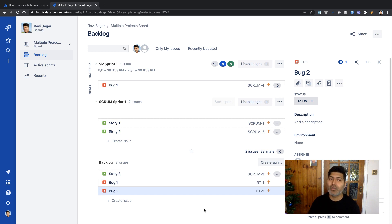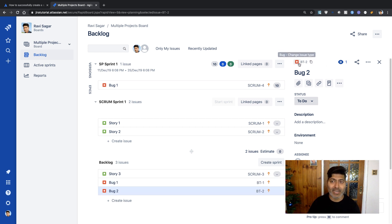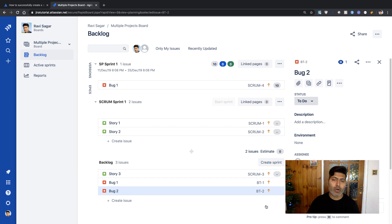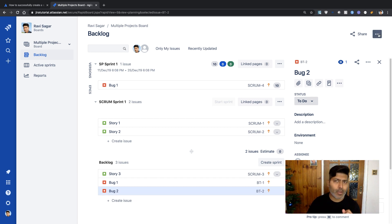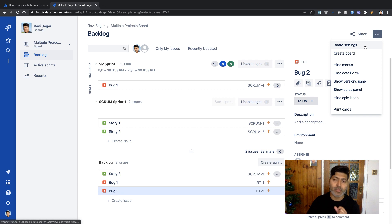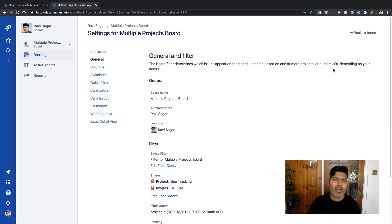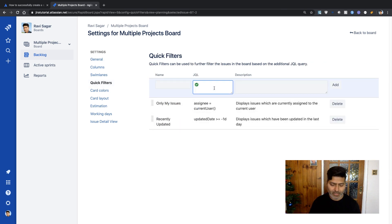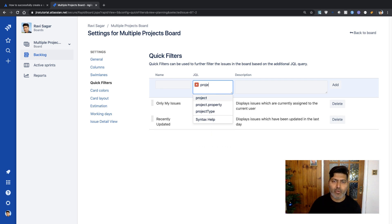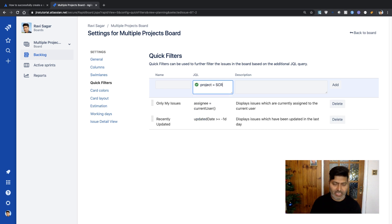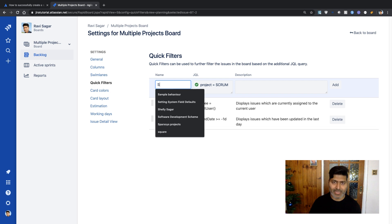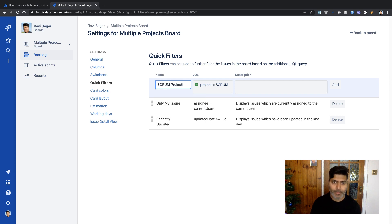You can also add a filter on top or add a few additional fields. Let's look at the board's configuration options. If I go to Board Settings, I'll add a quick filter so we can select the project name. Let's name this Scrum Project—this is quick filter number one.